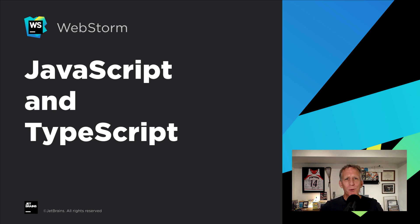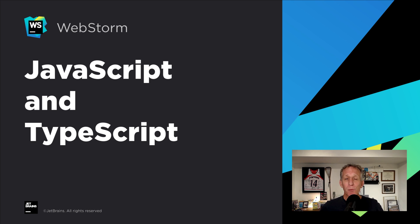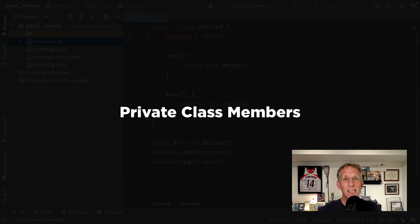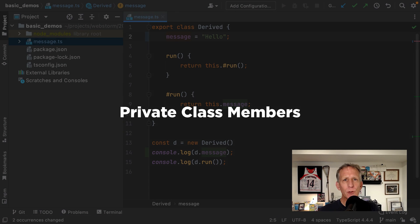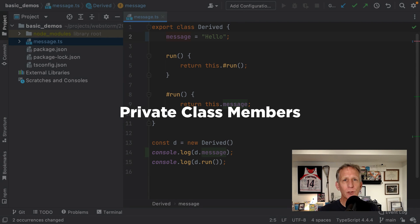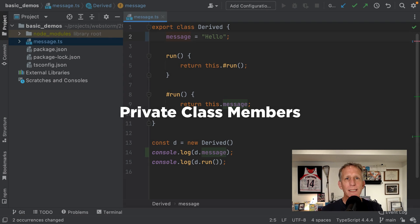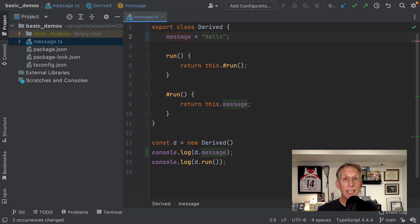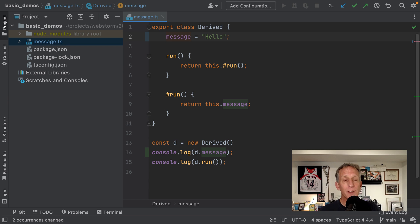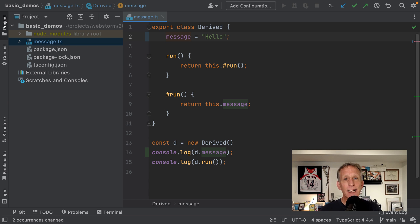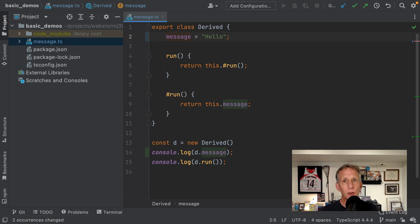As always, the WebStorm team worked hard on keeping up with the world of JavaScript and TypeScript with small improvements and a lot of fixes. If you use TypeScript and you use private fields, you probably know that we added support in 2018 for the provisional syntax. Well, the new final TC39 is here, and 2021.3 supports ES2022 private class members.